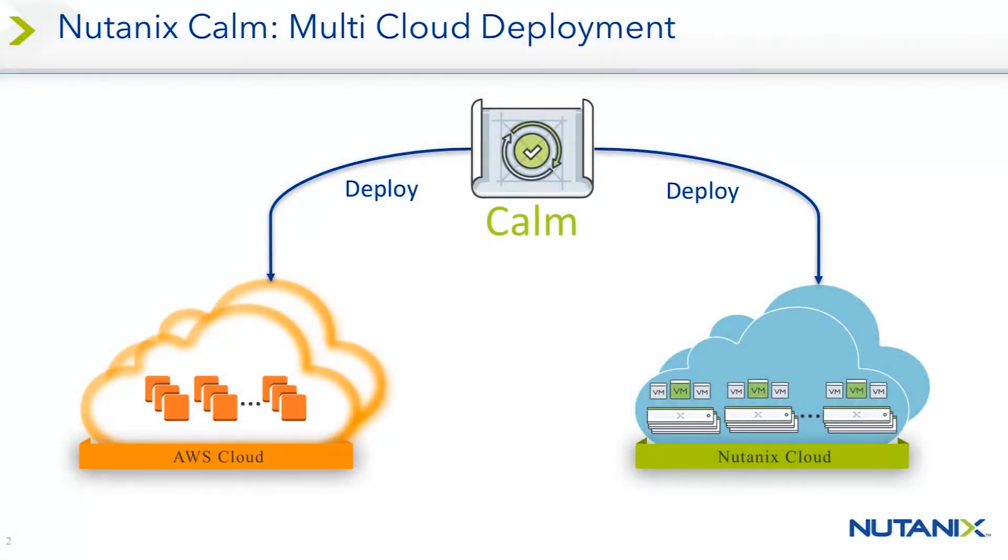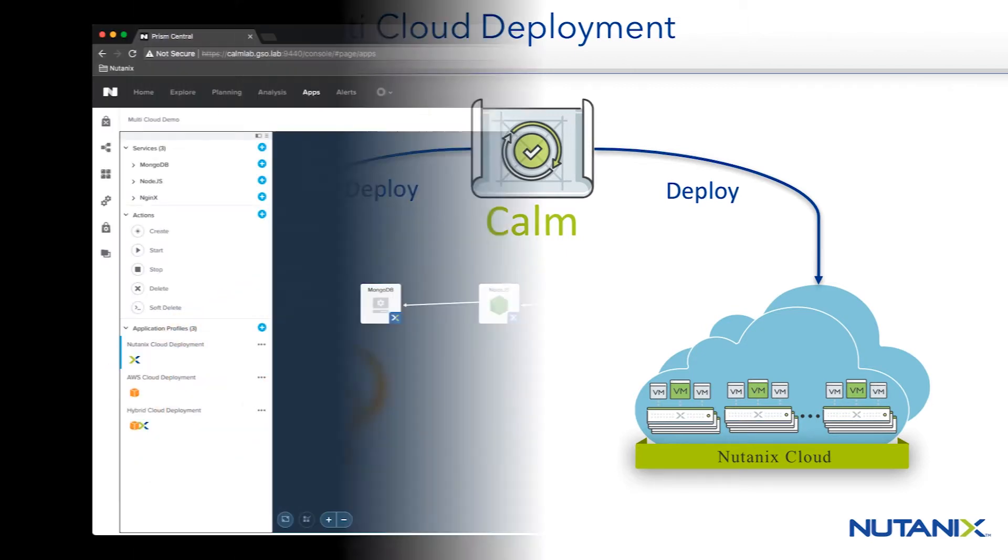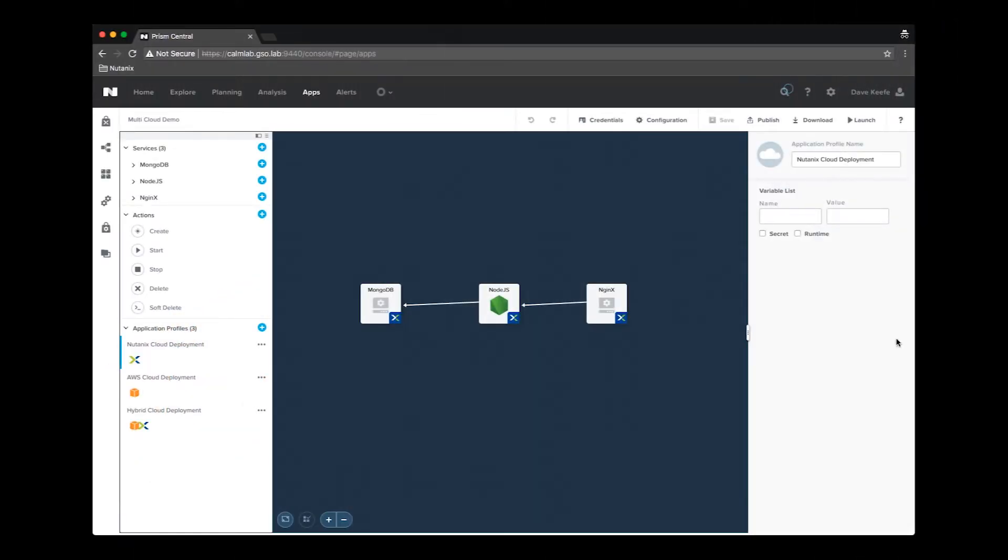Today's demo will illustrate using a single Calm blueprint to: one, deploy an application to Nutanix, two, deploy the same application to AWS, and three, deploy part of the application to Nutanix and part to AWS. Looking at the blueprint, we see multiple application profiles, one for each cloud configuration that we are deploying to.